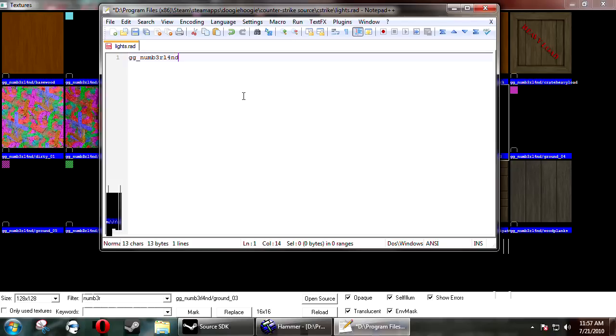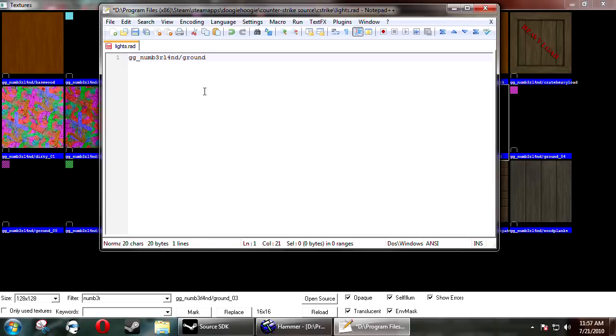And then you want to put in the texture name. So I have gun game number land slash ground underscore zero three. Now you put a space and it becomes the red, green, blue brightness factor. So it's just like with a normal light.